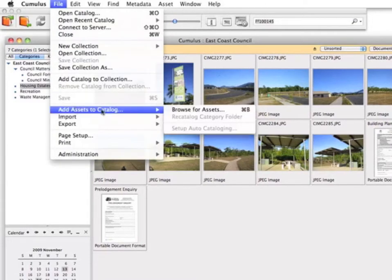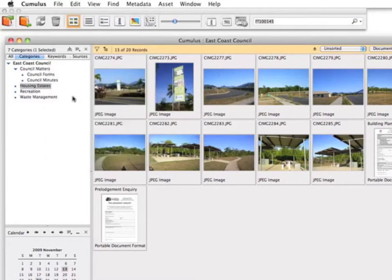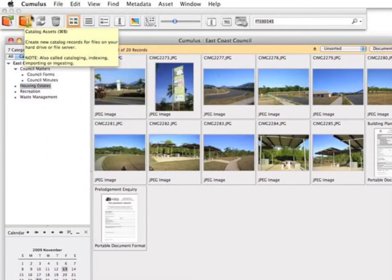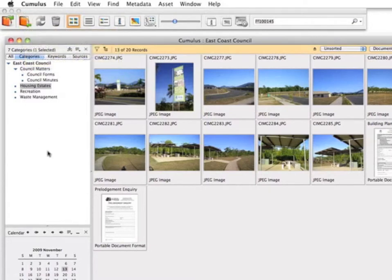Add assets from the file menu is one simple way to bring in a new asset. Alternatively, use the Catalogue Assets button in the toolbar. You can also drag and drop directly into Cumulus.